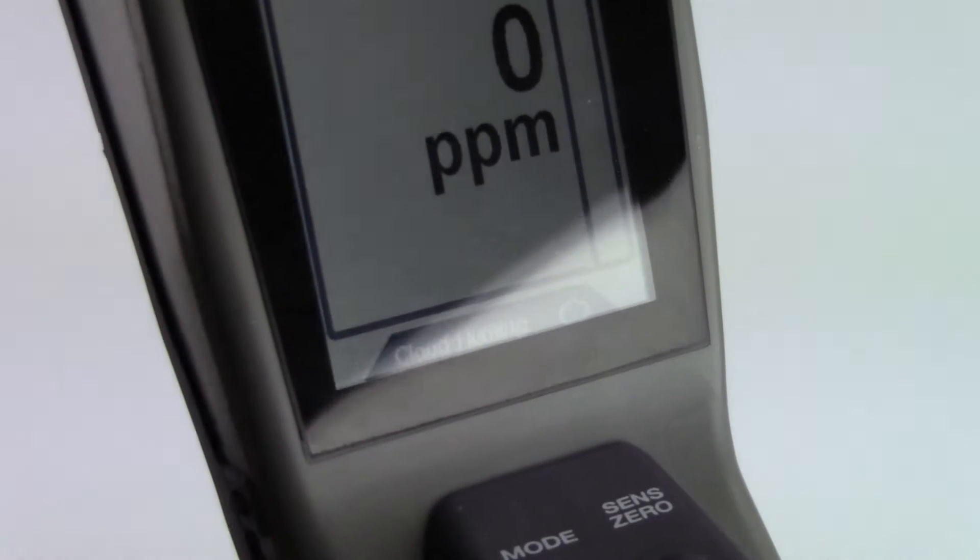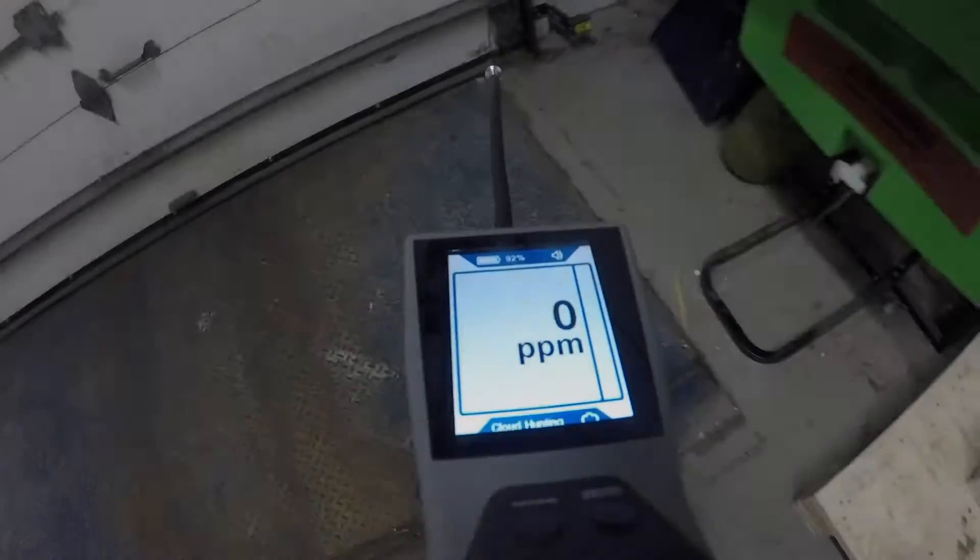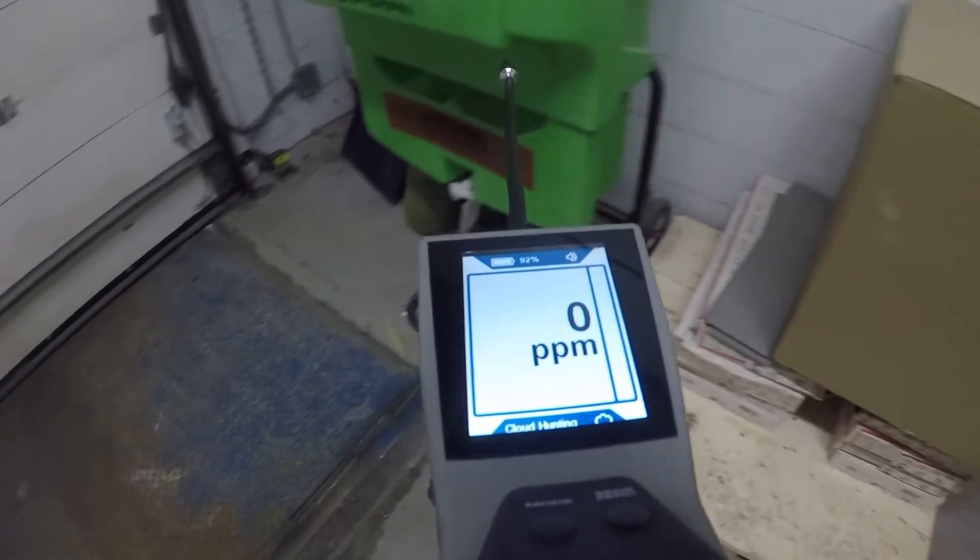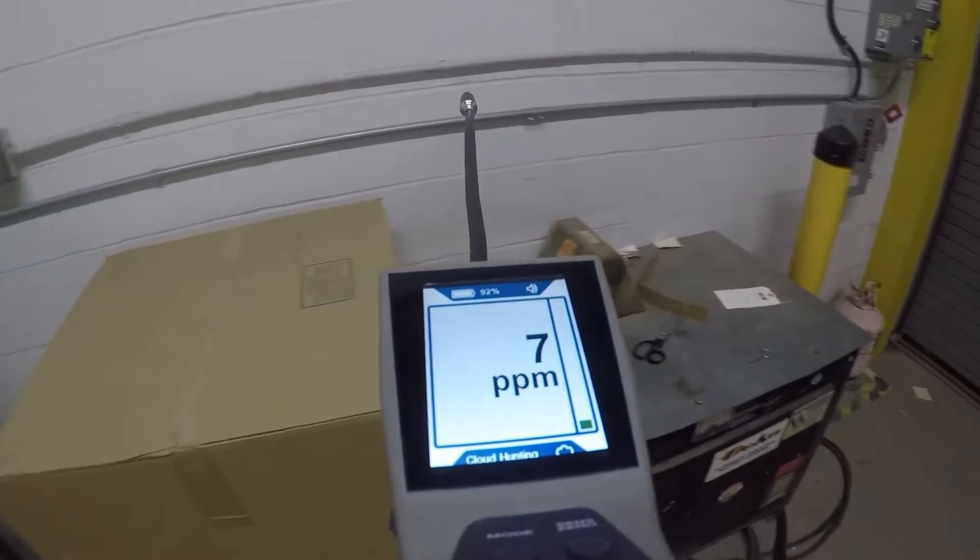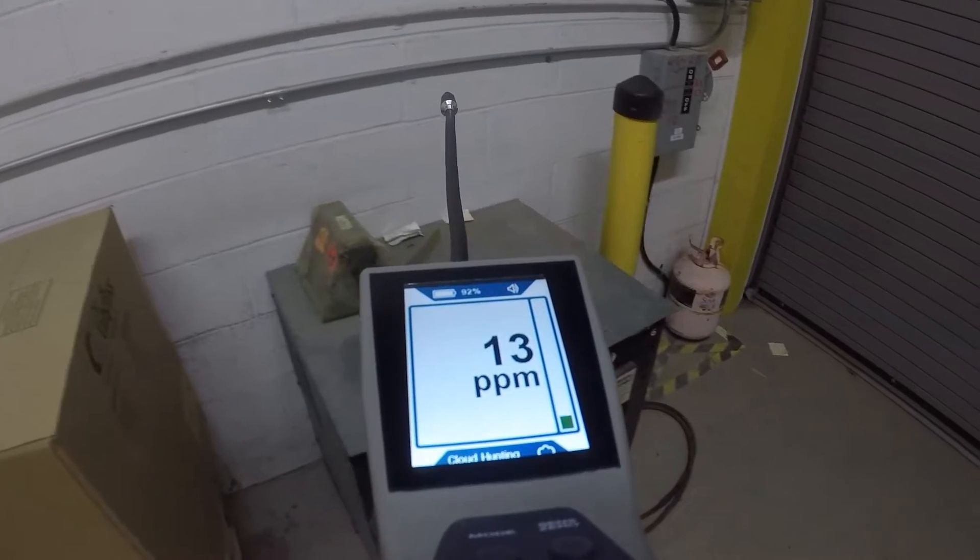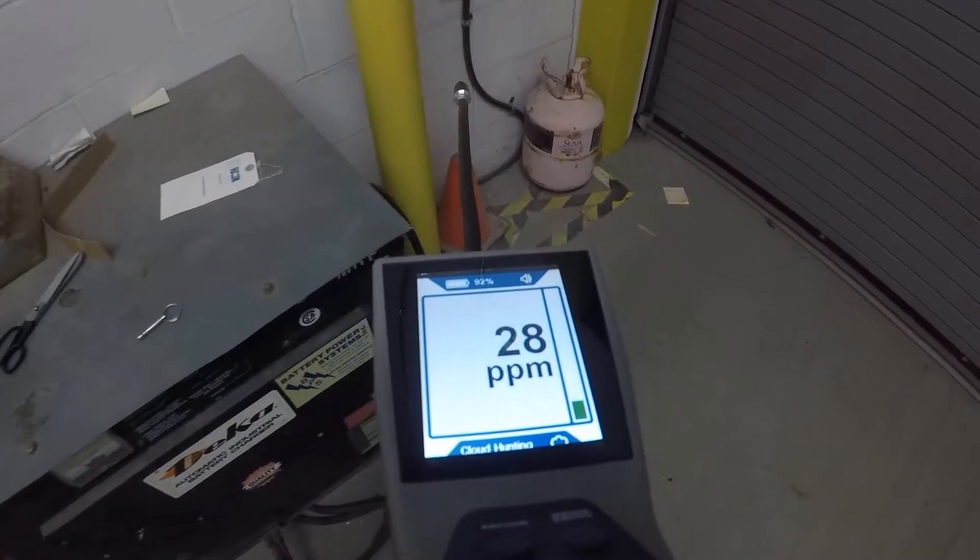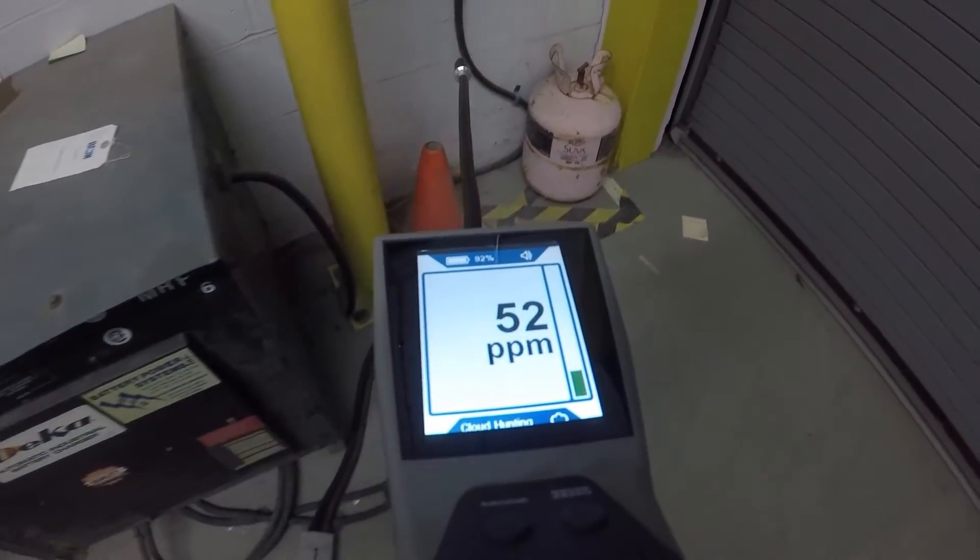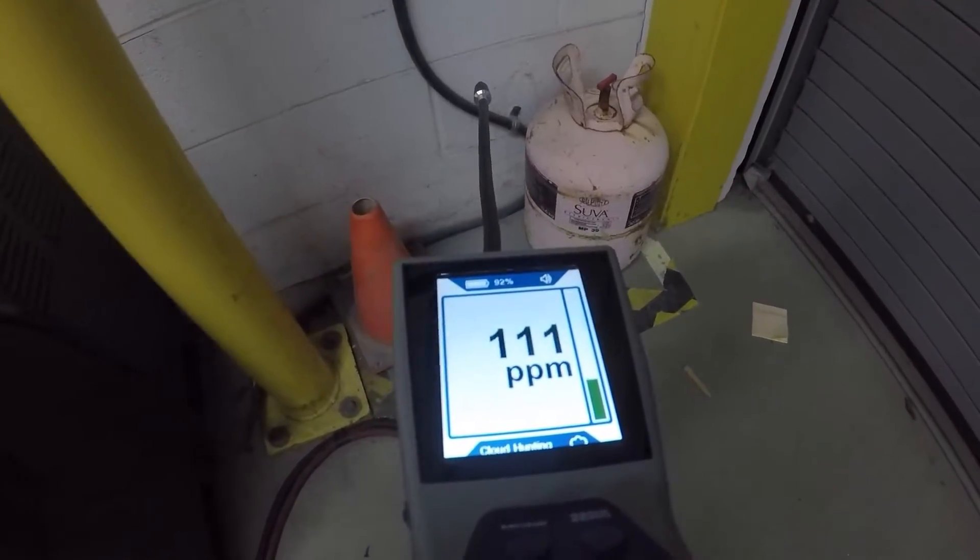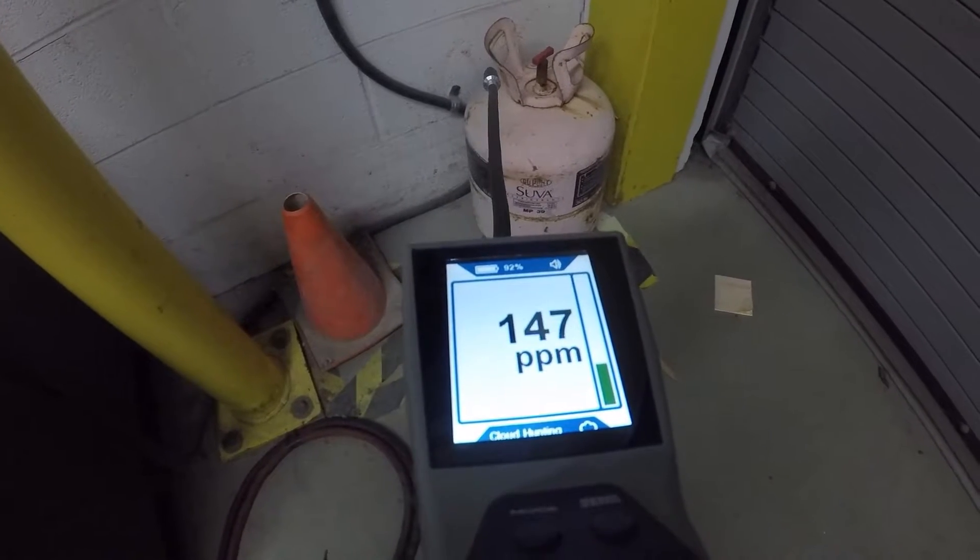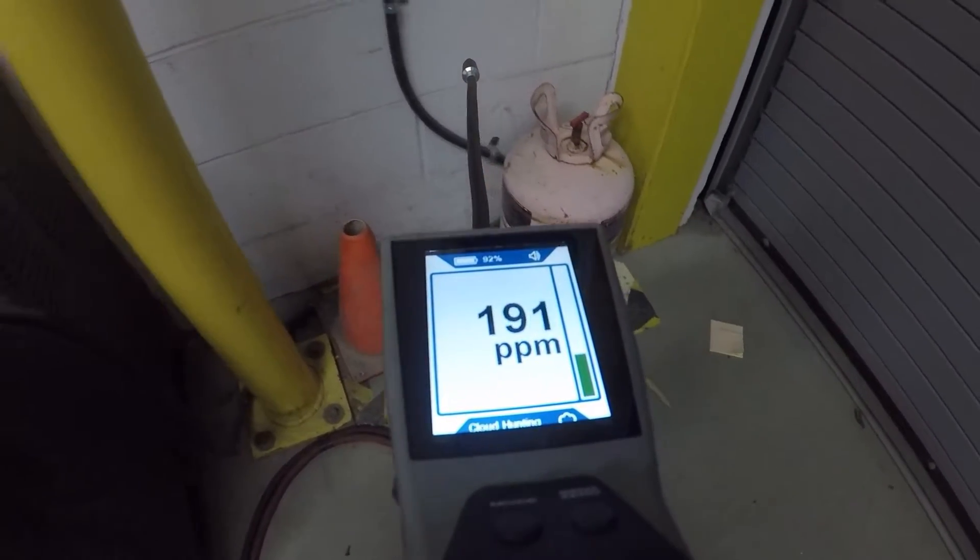Cloud hunting mode uses a PPM readout to help you navigate through the cloud of refrigerant. To use cloud hunting mode, slowly move through the suspect areas and observe the PPM reading. The higher the PPM, the closer you are to the leak source.